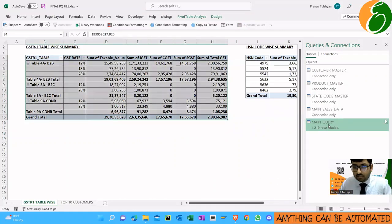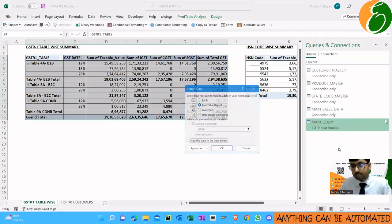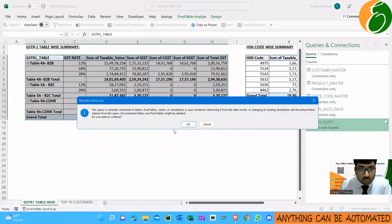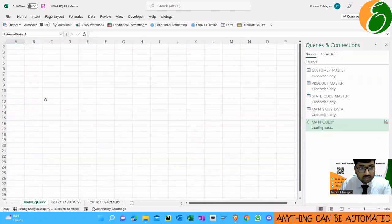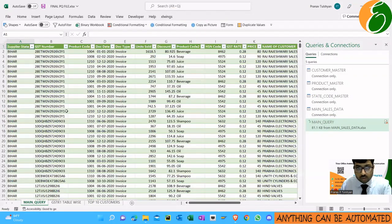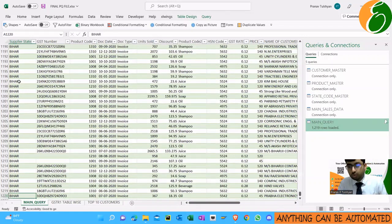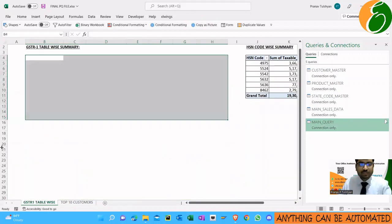Let me show one last thing — if I hit 'Load' and choose 'Table' in a new worksheet, it will give me the actual data table. And yes, I got the data. So this data was always there but was never shown because it was feeding the pivot table. When I want to extract it, I can always do so like this.